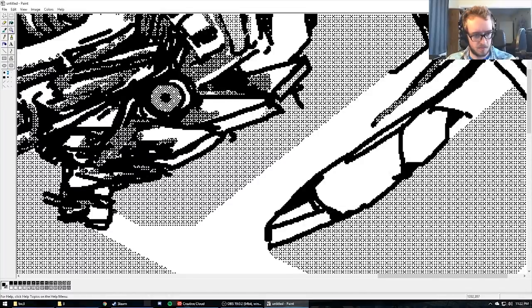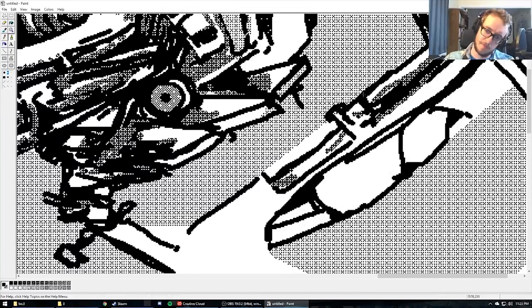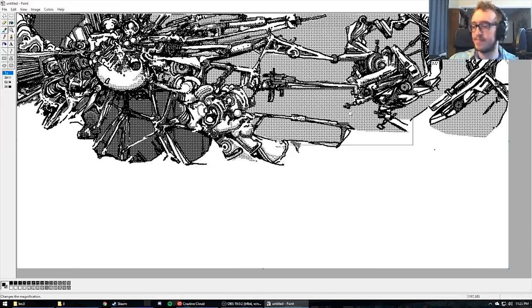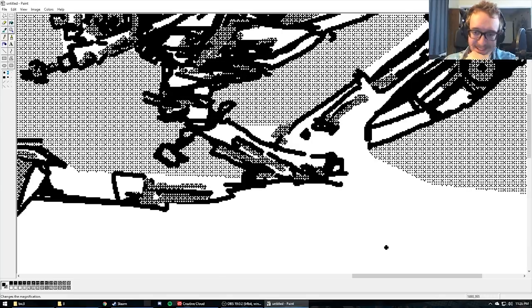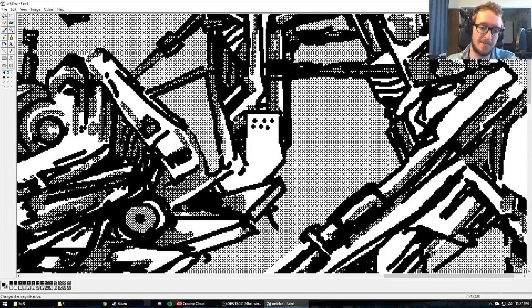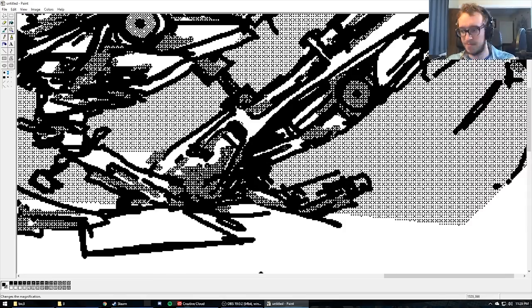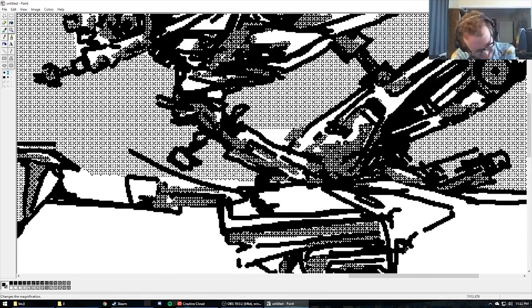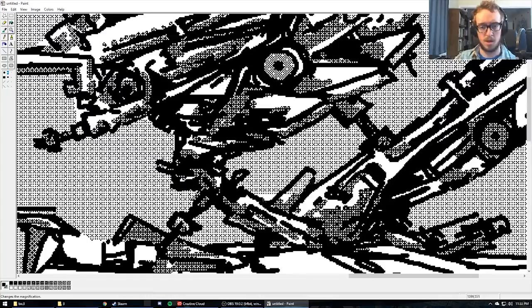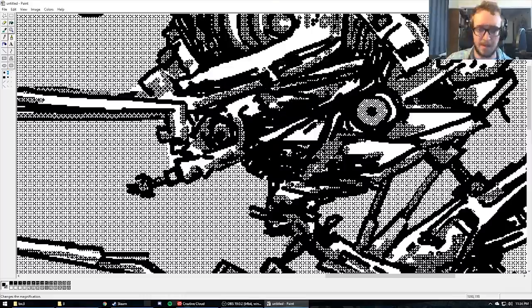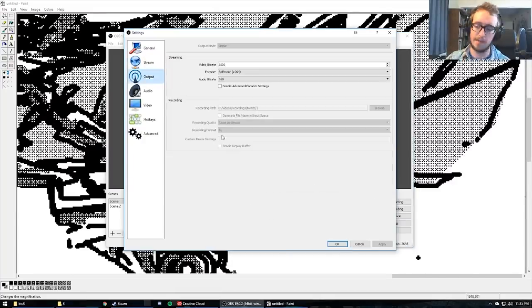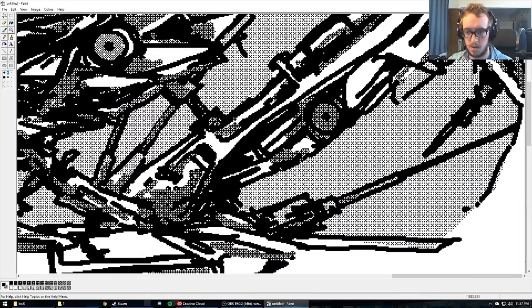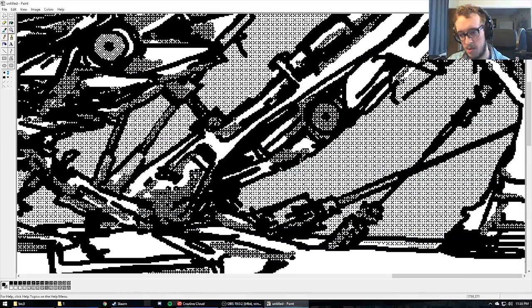I remember there was one screensaver. This was later on back when we had this computer with a turbo button for the processor. This one had a screensaver which was actually a game.